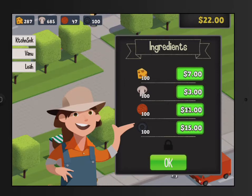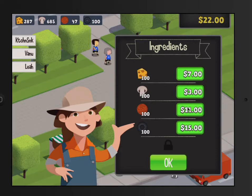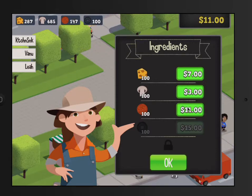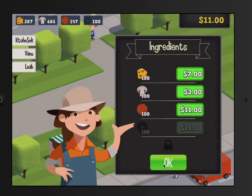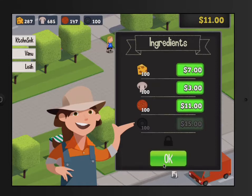Here is your money with the ingredients you can buy. I think we need to buy one more thing of pepperoni. We don't have a lot of money. Let's go back, take us back to the restaurant.